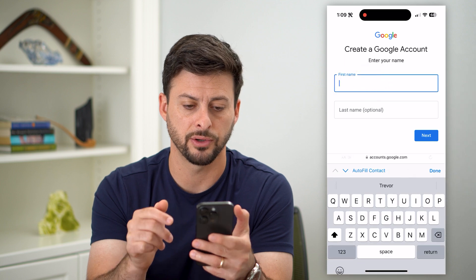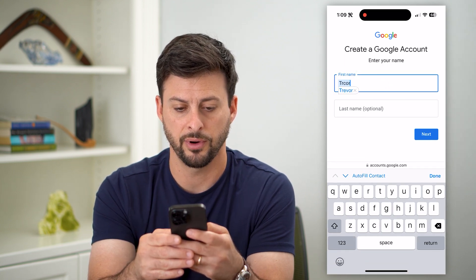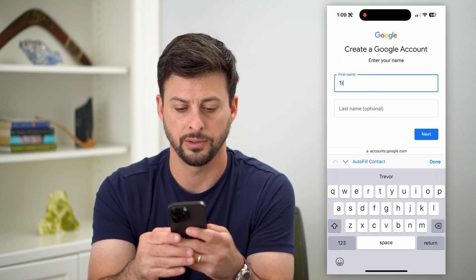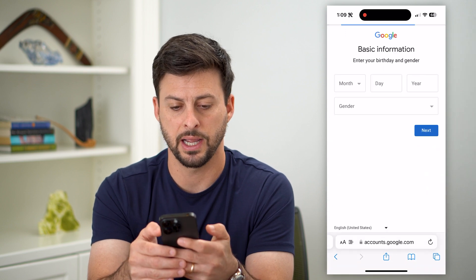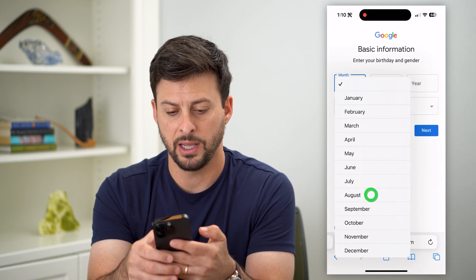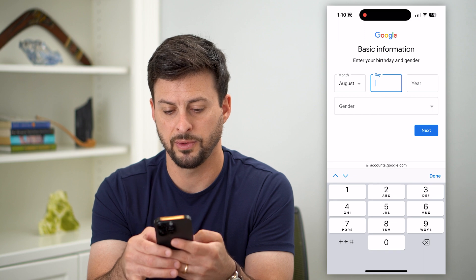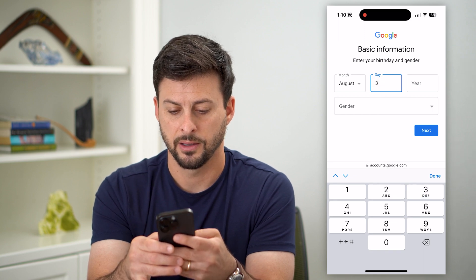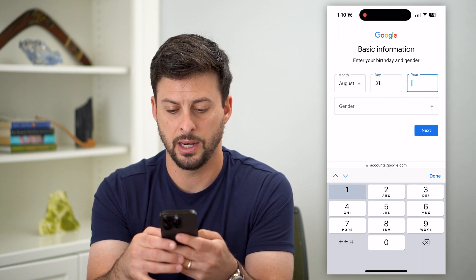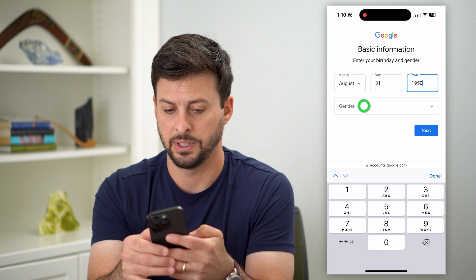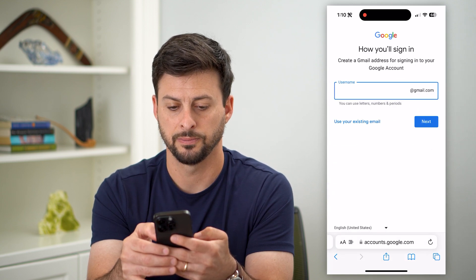Now you can enter in a first name — let's say Trevor. And let's hit next. Now it asks for a birthday, so let's choose a random birthday and 1950, then enter a gender and hit next.